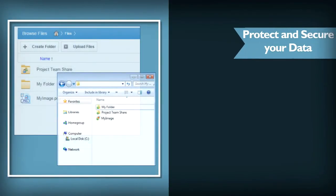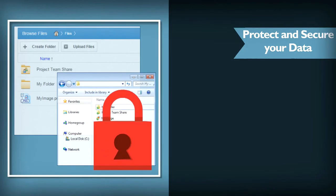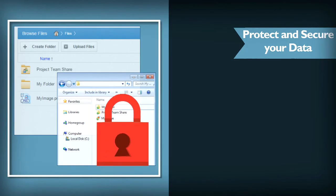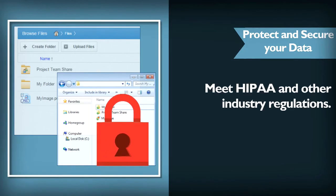Do you need to meet strict industry compliance regulations? No problem. Data is protected according to HIPAA and other industry standards.